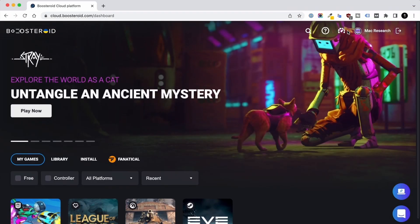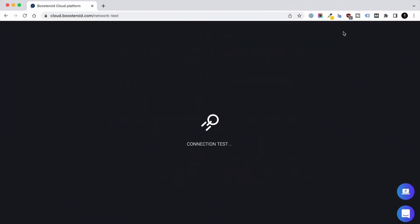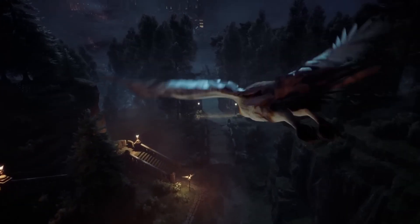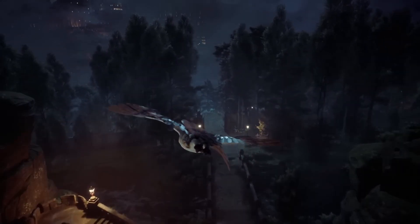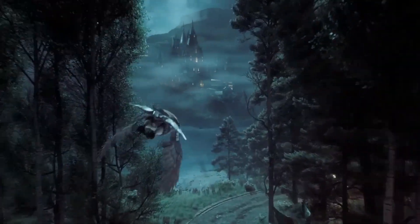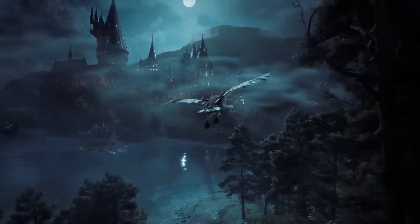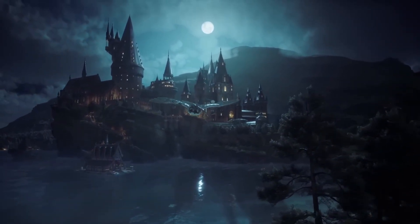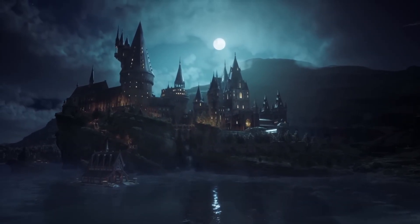As the performance is mostly influenced by internet speed, we recommend testing your connection before committing to the service. To test it yourself, you can find a link below the video. So there you have it — a quick and hassle-free way of playing Hogwarts Legacy on Mac. Let us know in the comments if you've already tried it, and subscribe to our channel for more Mac gaming content.